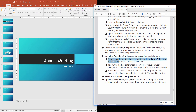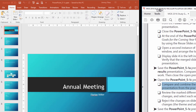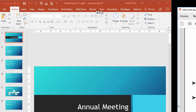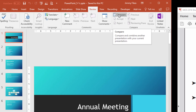It's telling us that we want to compare and combine the presentation we have open with the PowerPoint 5.1c presentation from the practice file folder. So we're going to compare and combine. I'm going to come back over to our PowerPoint presentation, click on Review, and then Compare. Here in the Compare group, I'll click on the Compare option.